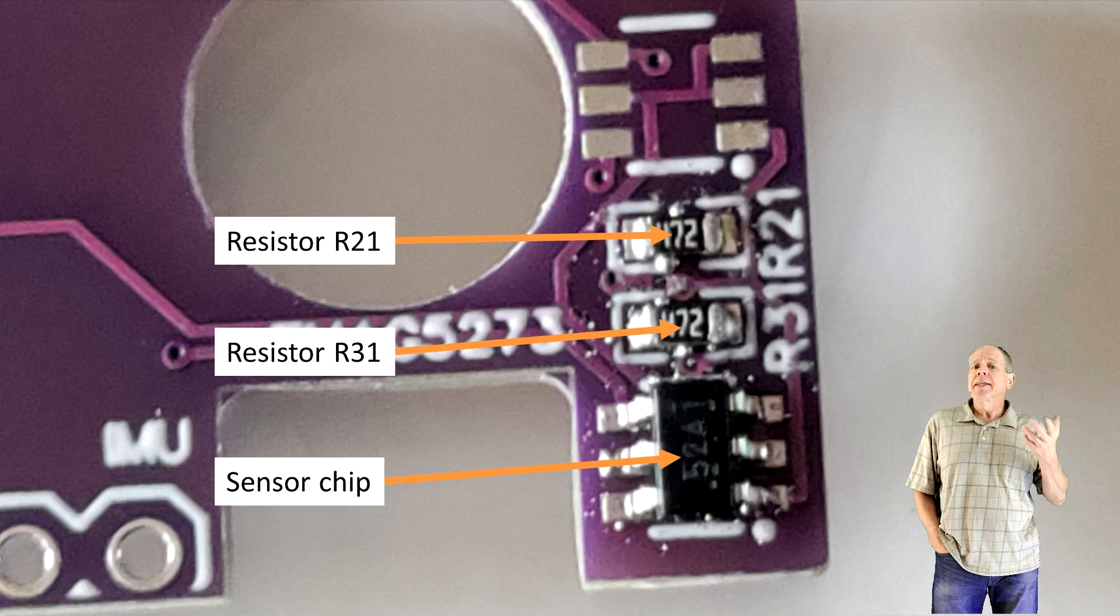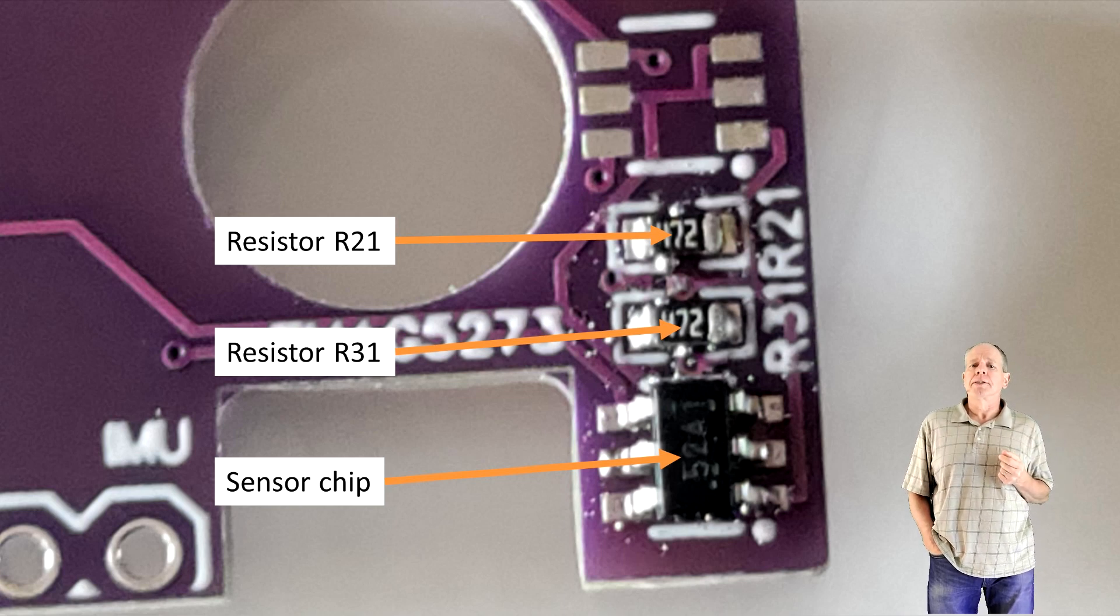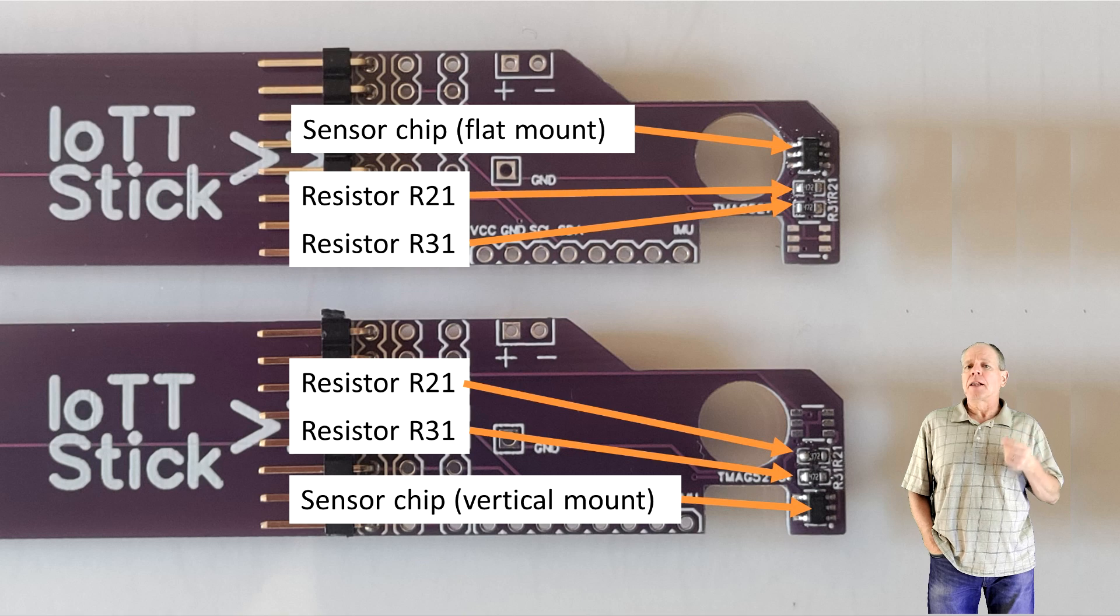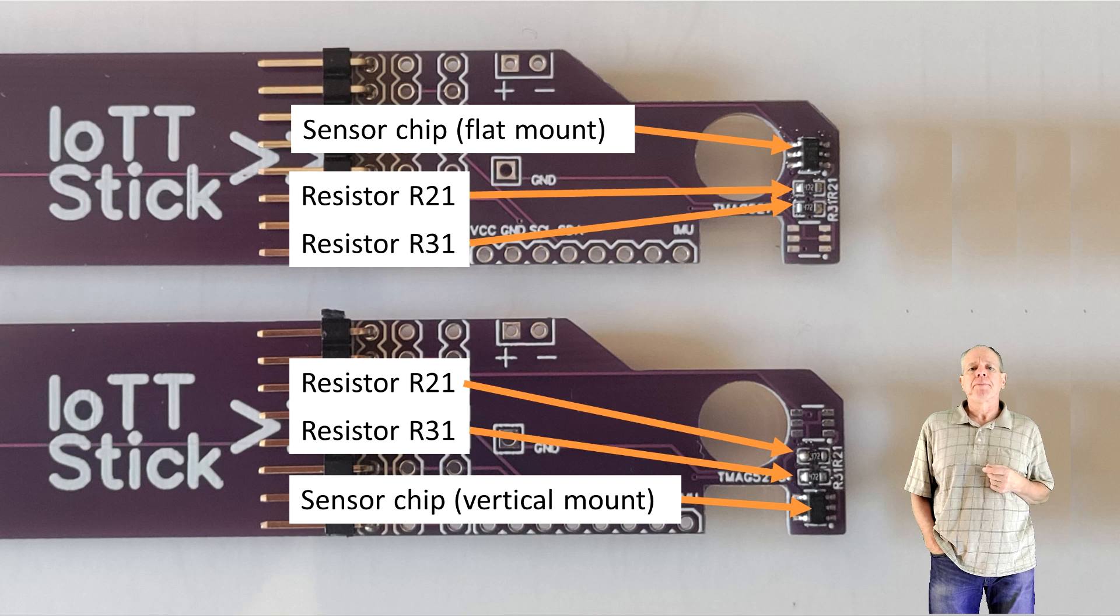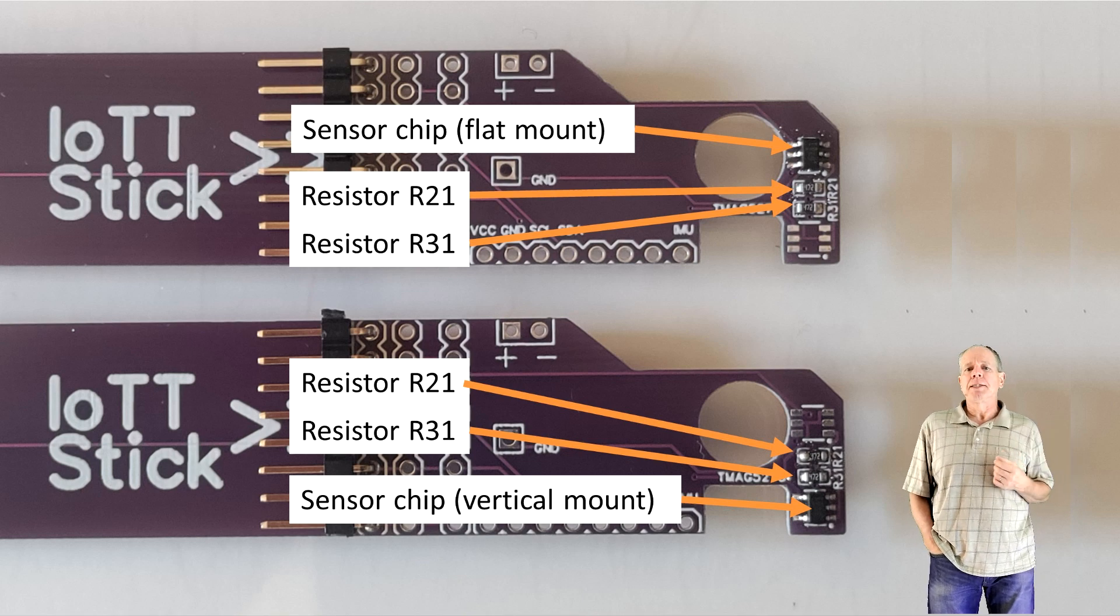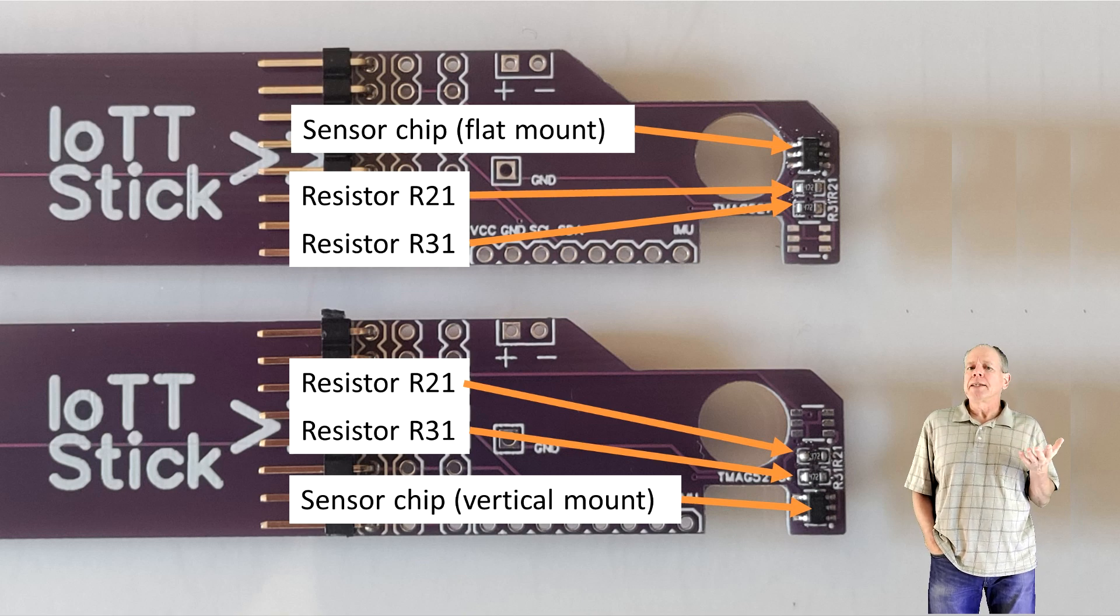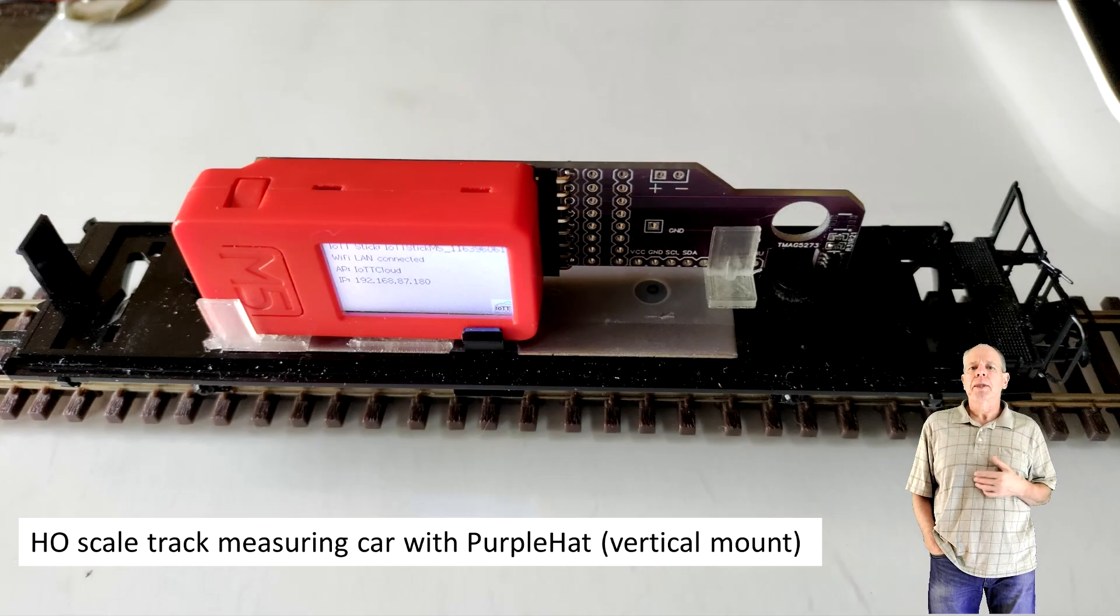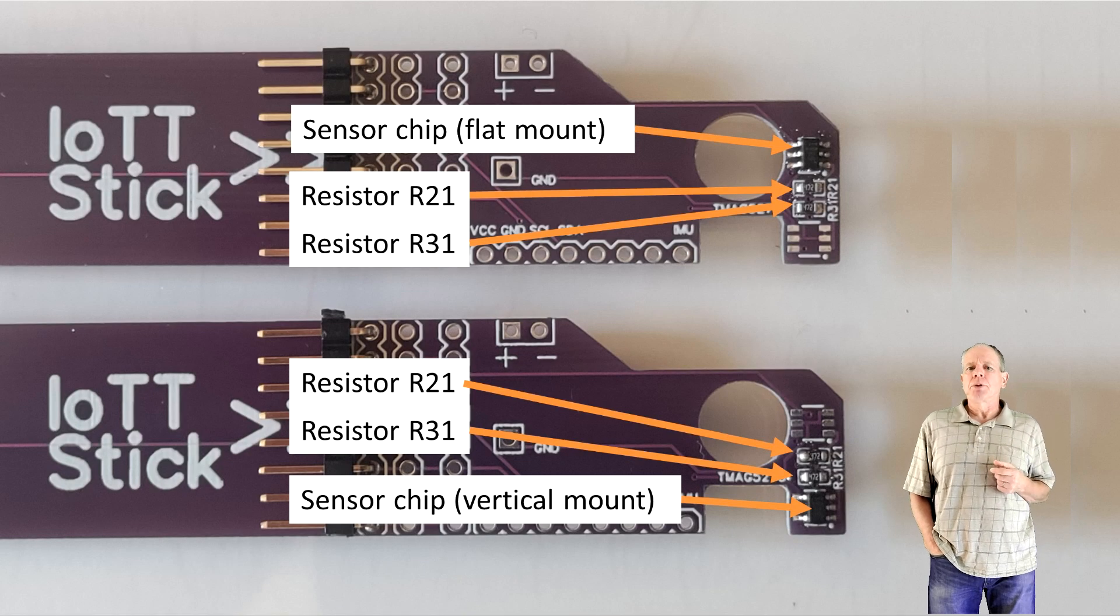To get started with the assembly I identify the locations for the SMD components. The PCB can be assembled in two versions: for flat mount and vertical mount. The difference is the location of the 3D Hall sensor chip. For the flat mount option it sits in the center of the PCB and for the vertical mount variant at the edge so that it is as low as possible when the PCB is in upright position.